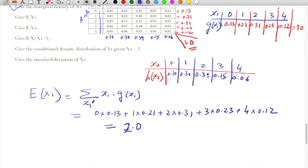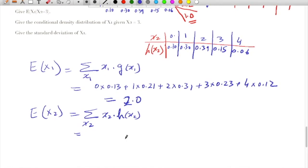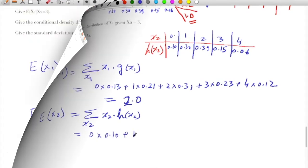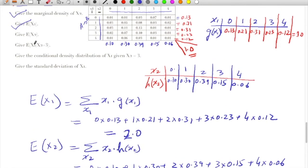Now if we have to calculate the expected value for X2, that is E(X2), it will be nothing but the summation over the range of X2 of X2 times h(X2). That will be equal to 0 multiplied by 0.10, plus 1 multiplied by the next value, and so on. This comes out to approximately 1.77.